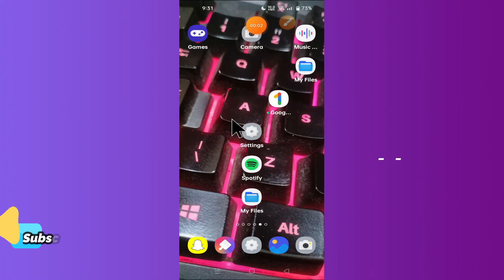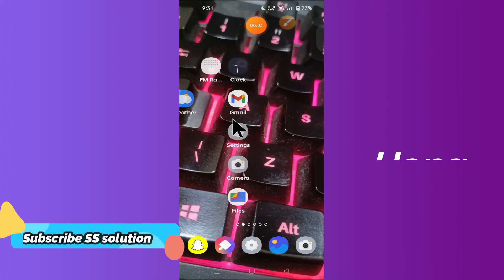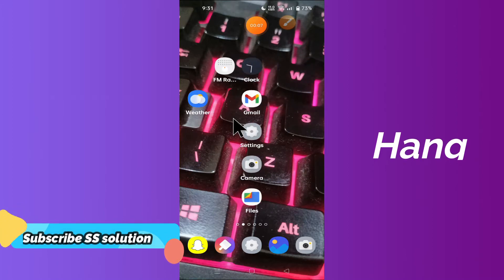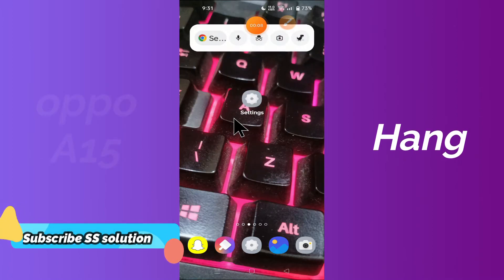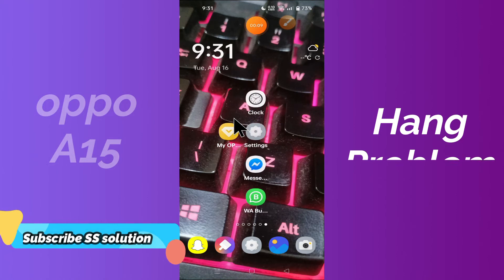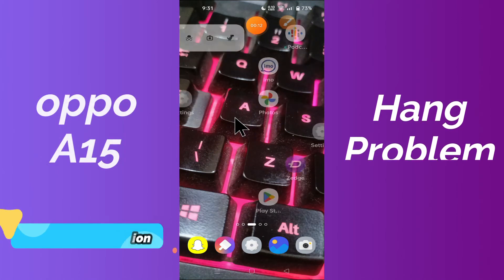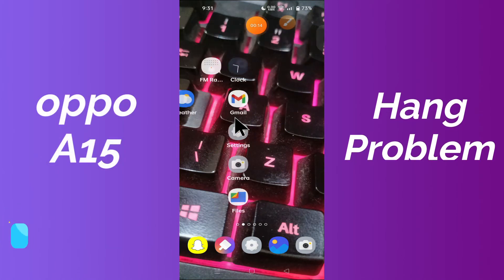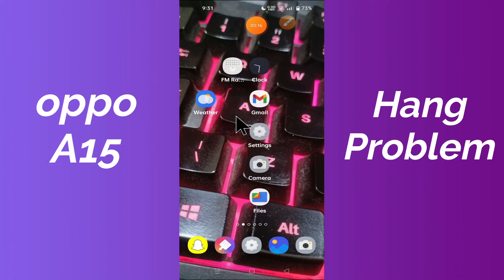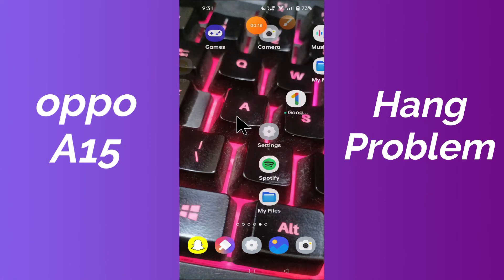What's up everyone, hope you're doing good. In this video I'm gonna show you how you can solve the Oppo A15 freezing or hanging problem. Don't forget to subscribe if you are first time on this channel. Let's start without wasting time. To fix Oppo A15 freezing or hanging issues, simply: